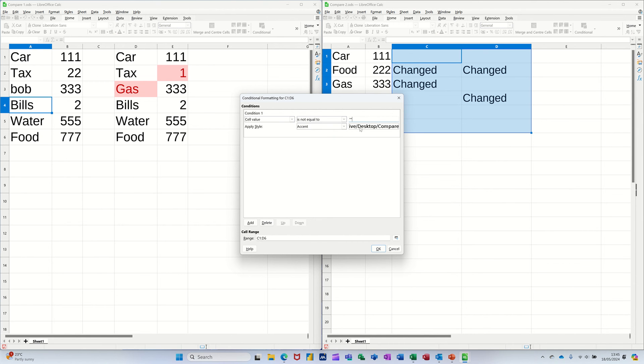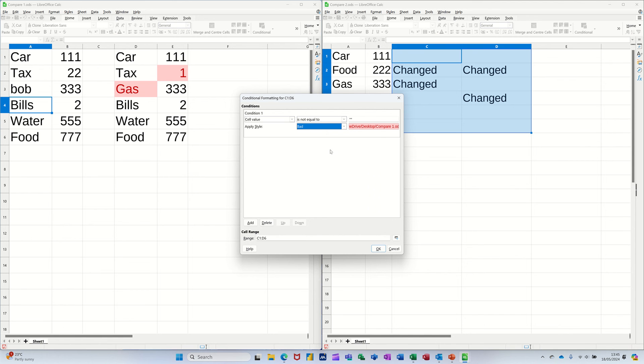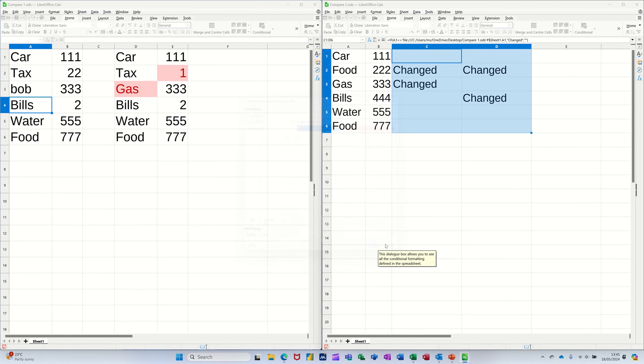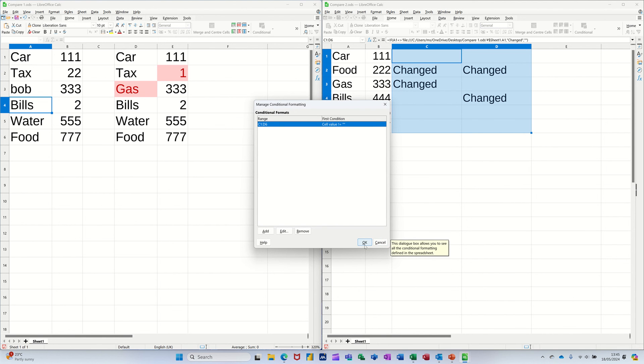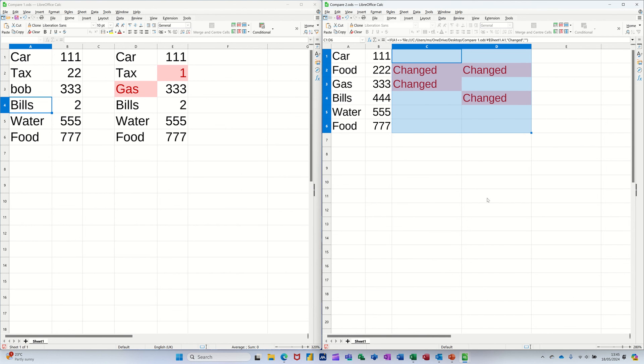That can be format red, bad, as well. So those should have colored up red. Yes, they do.